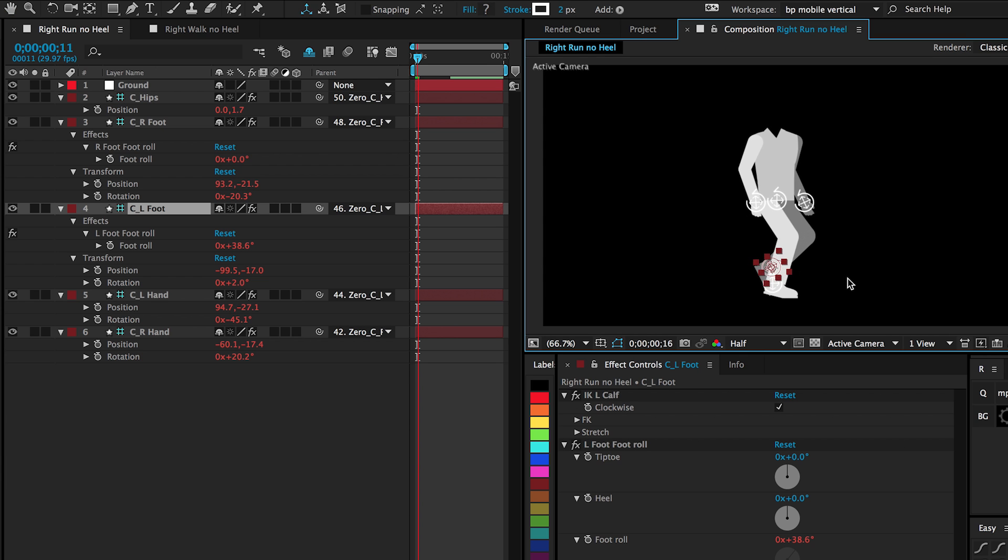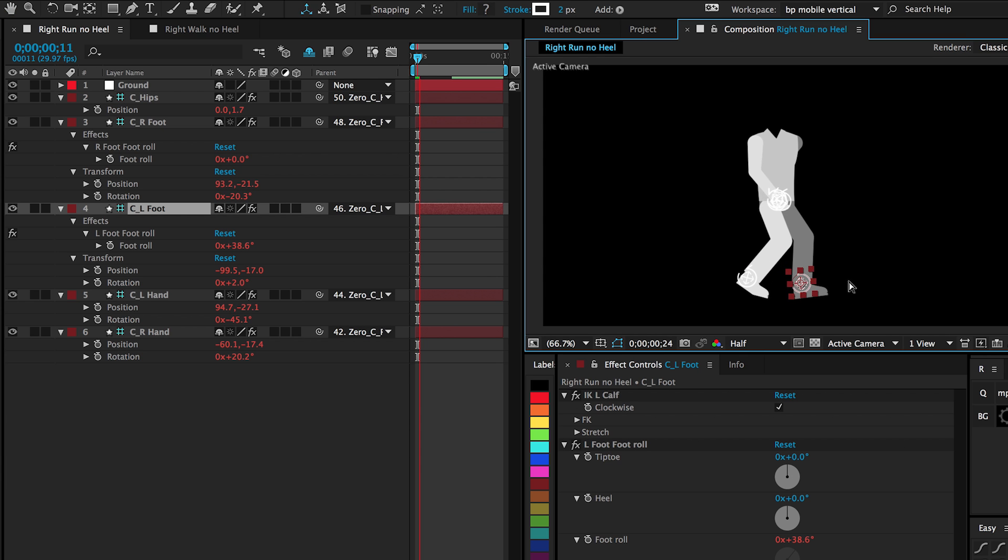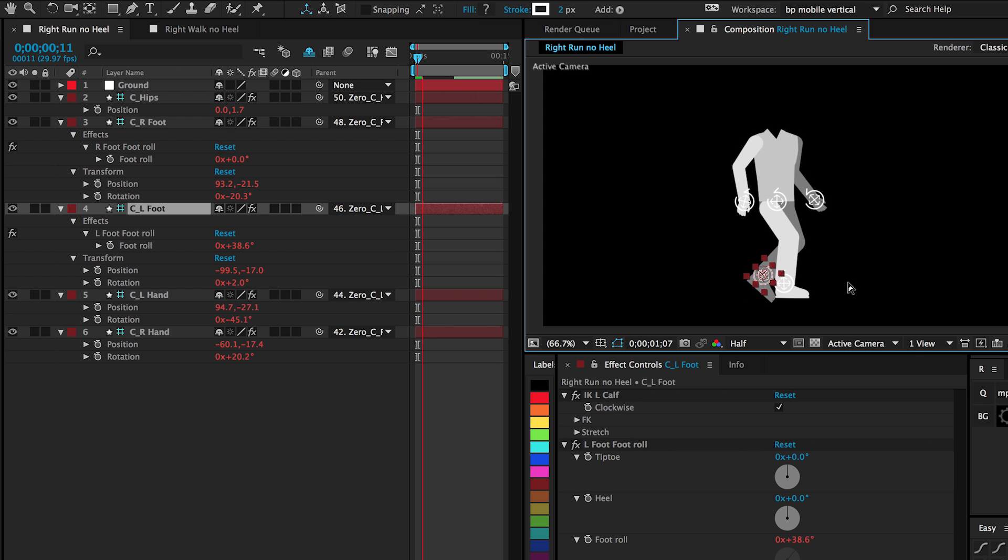And so what's so great about this is you can see in our foot controllers, the foot roll is happening automatically with this walk cycle. So that's the biggest difference. If you rigged your character with Duik, you can now have an automatic smooth heel roll.